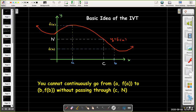Before we even state the Intermediate Value Theorem, let's get a picture in our mind. The idea is that if you have a continuous function — so there's no jumps, no holes, no breaks, no vertical asymptotes —